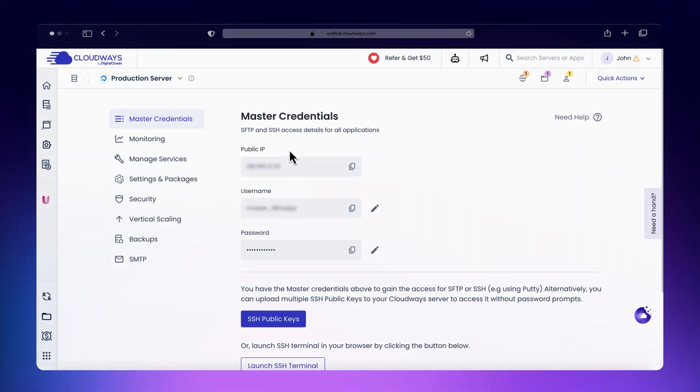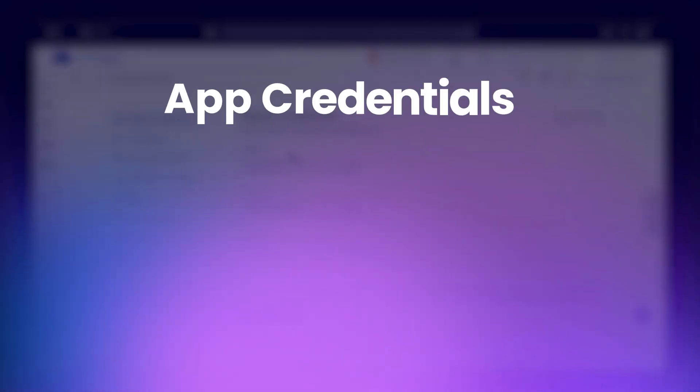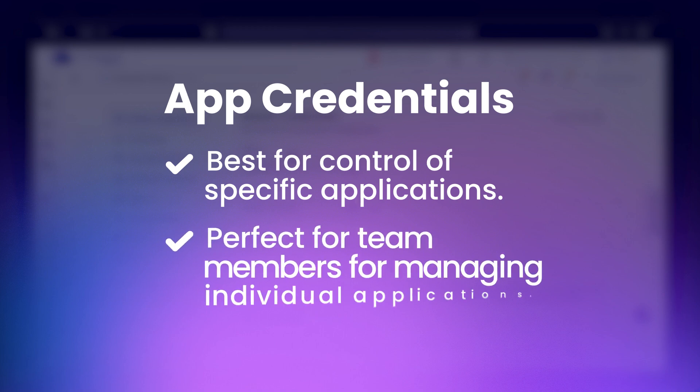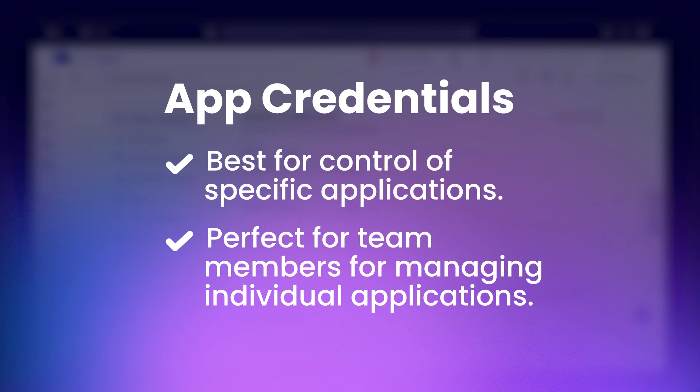Application credentials are more restricted and provide access only to specific applications on the server. These are perfect for team members or developers who need to manage a particular application without impacting others on the server.